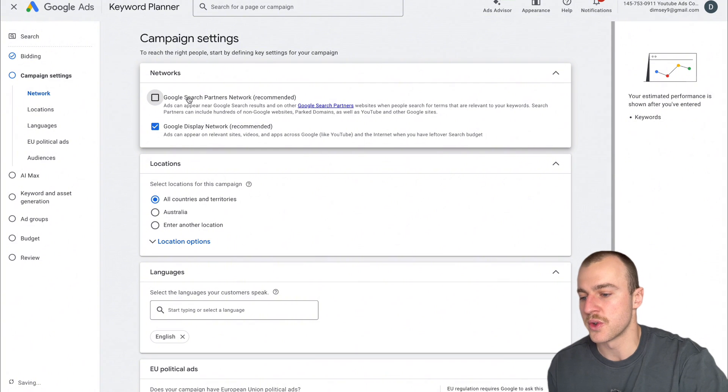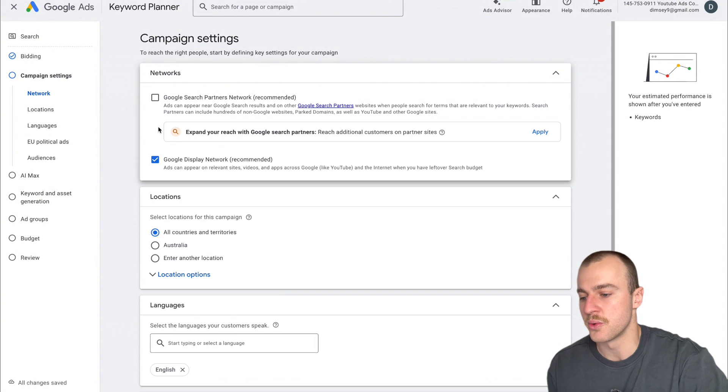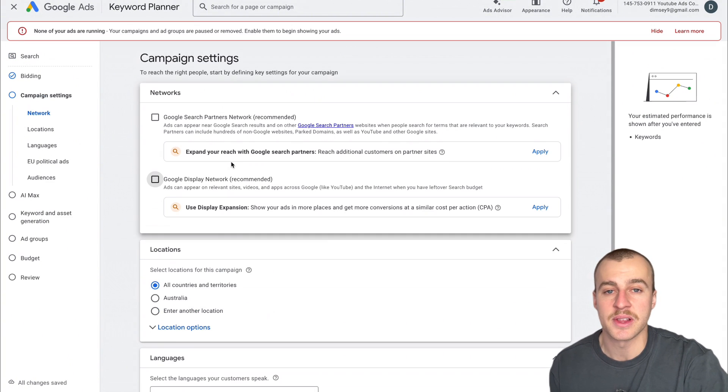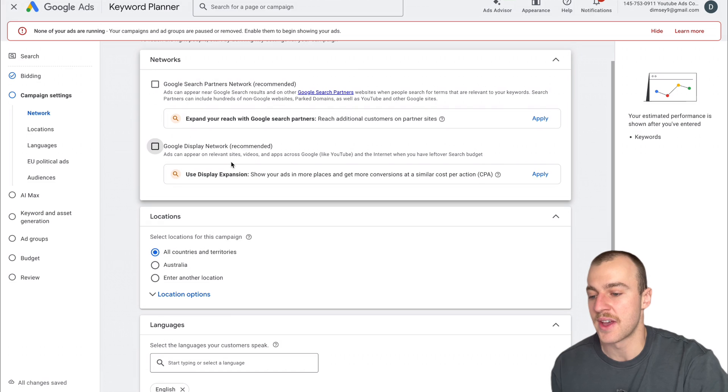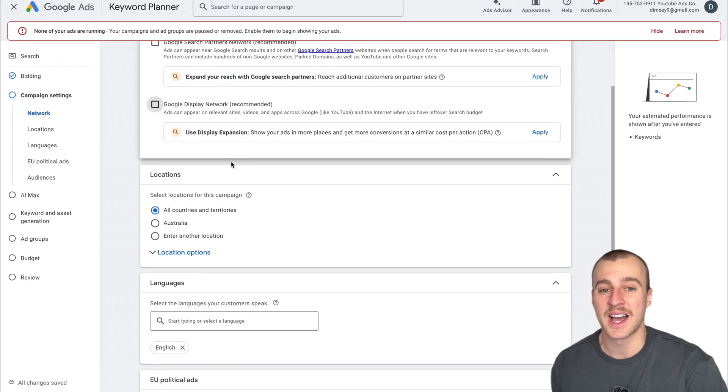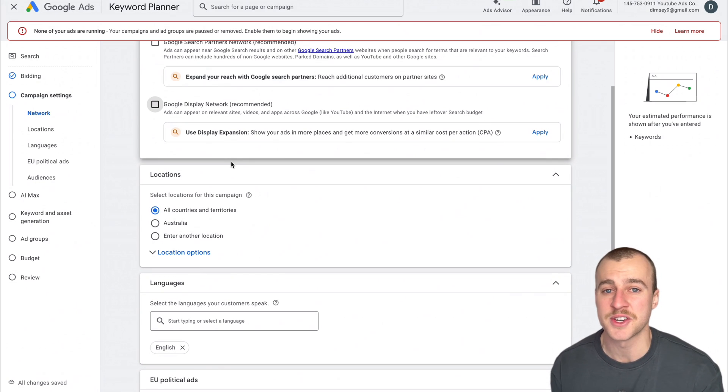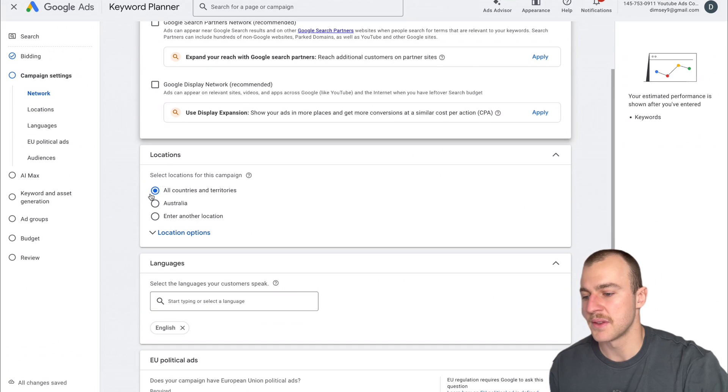Once you've got that set, tap Next. We want to remove Google search partners and Google display because they're absolutely useless. You can't really track the data that well, and if you can't track it, you probably shouldn't spend money on it.